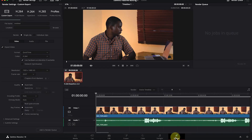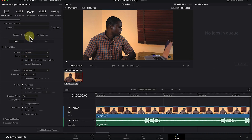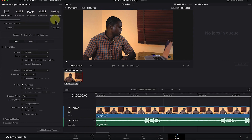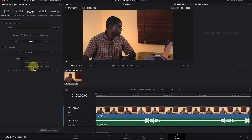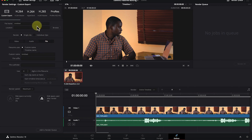The last page in DaVinci Resolve is the Deliver page. This is where you export and render your video, setting the export properties. If you want H.264 (MP4 format), H.265, or ProRes format, you can change all of that here. You can also export only audio and specify the file name and location.